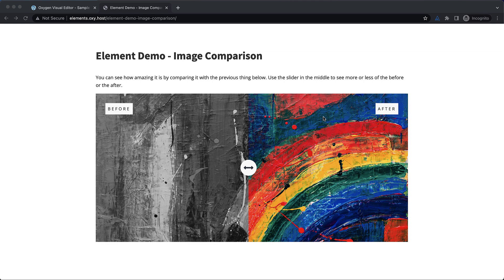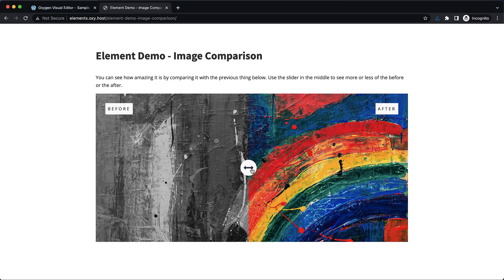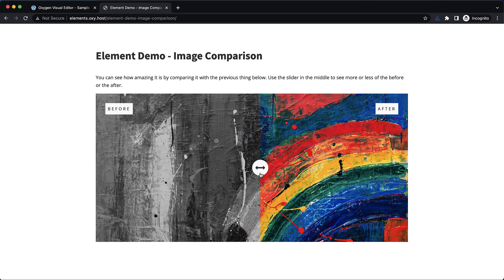Hey, this is Elijah with the Oxygen team. In today's video we're going to be building an image comparison slider element, a before and after thing like you see here. Note that this is the element that is in our composite elements library, but we've recently revamped and streamlined the code, so now I want to show you how to build one of these from scratch in Oxygen.